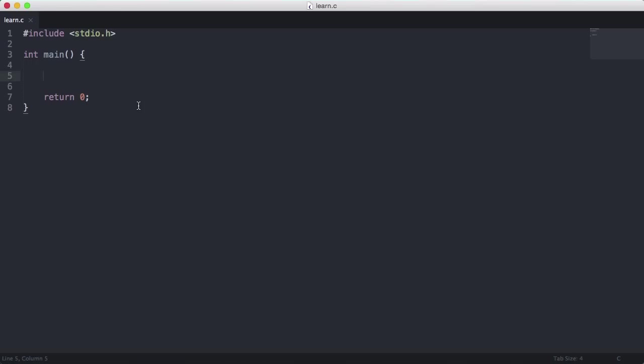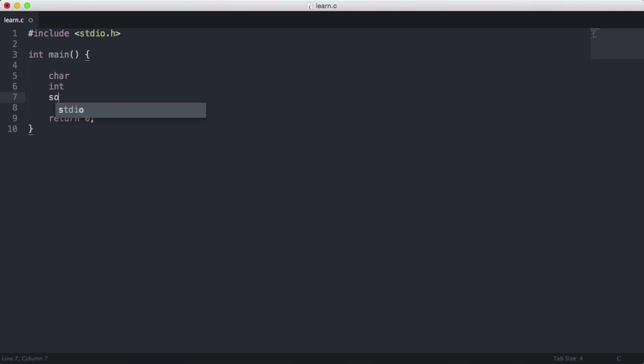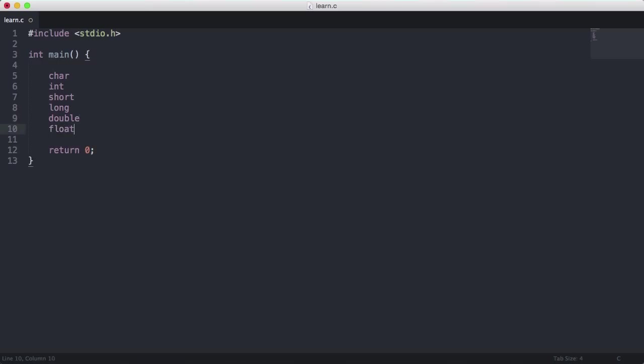Because C is statically typed, it has different keywords to create different data types. C has six primitive data types: char, int, short, long, double, and float. These are the six primitive data types in C.